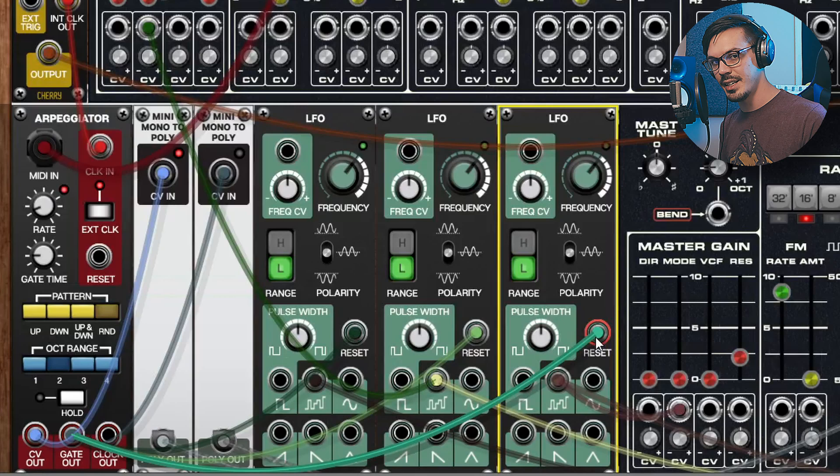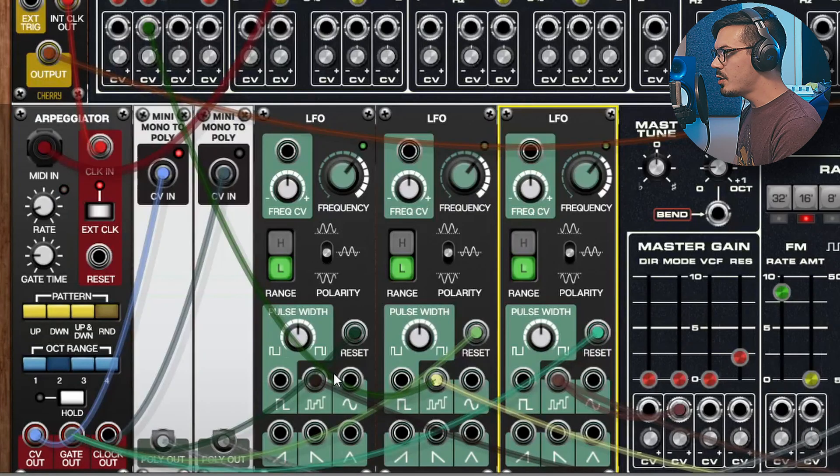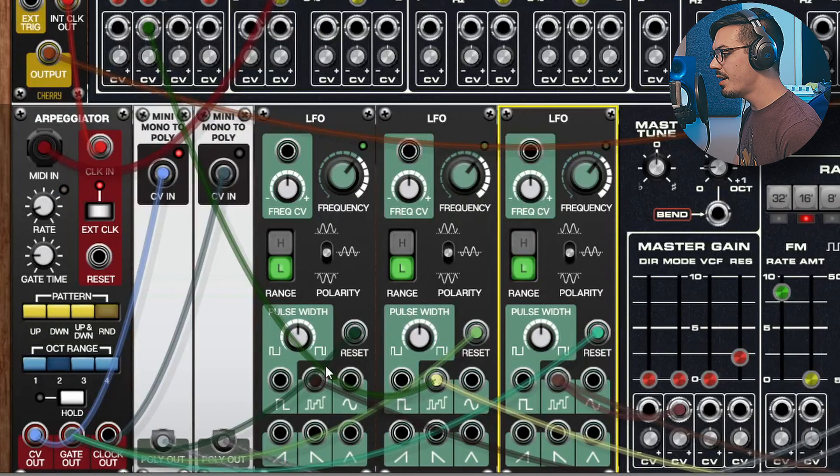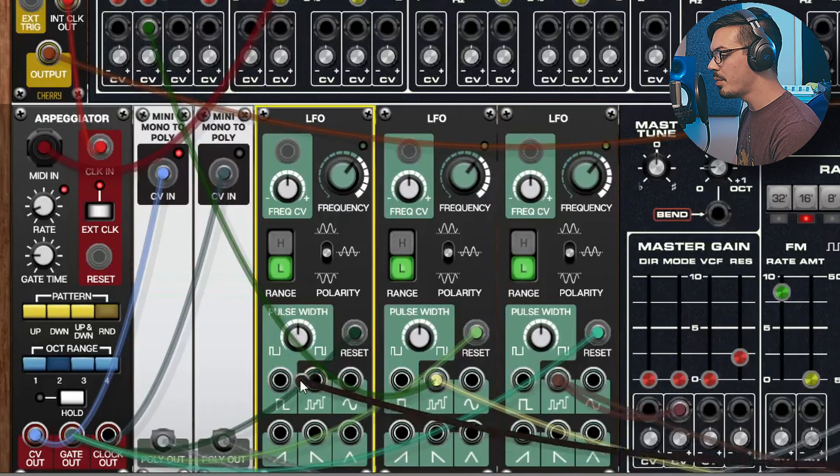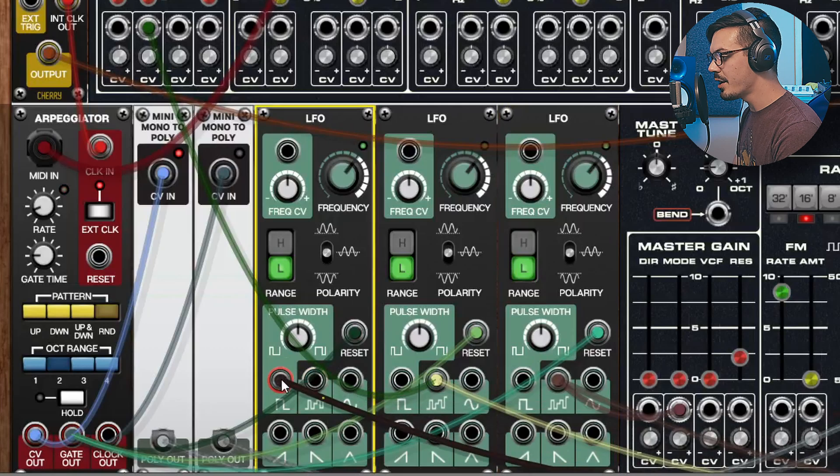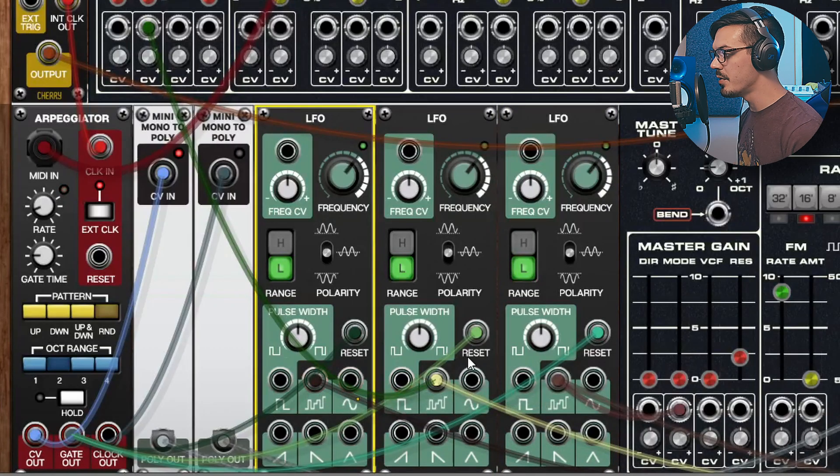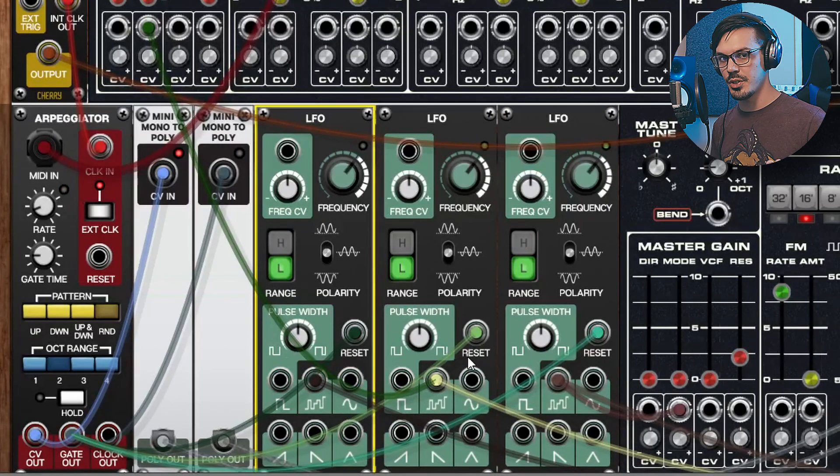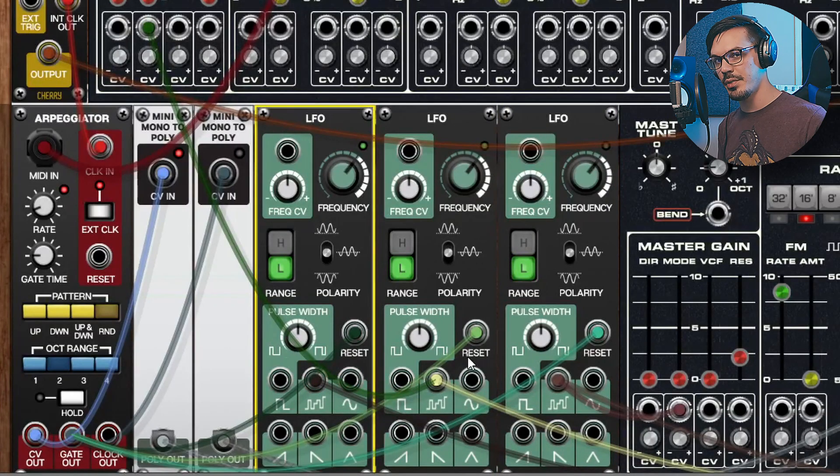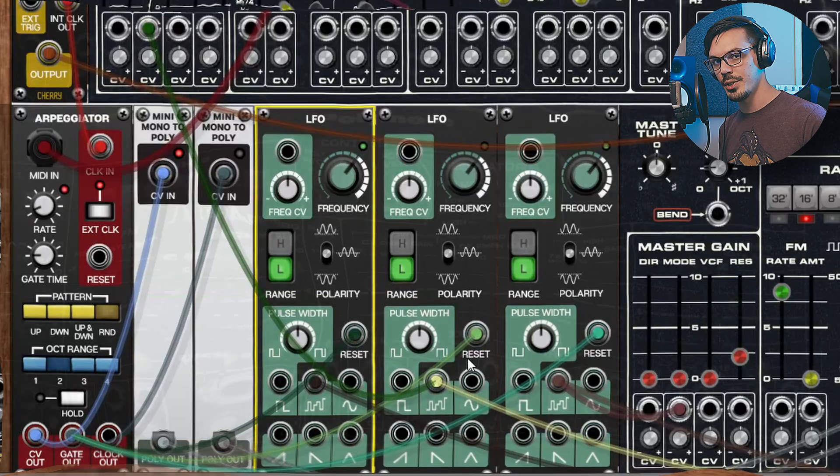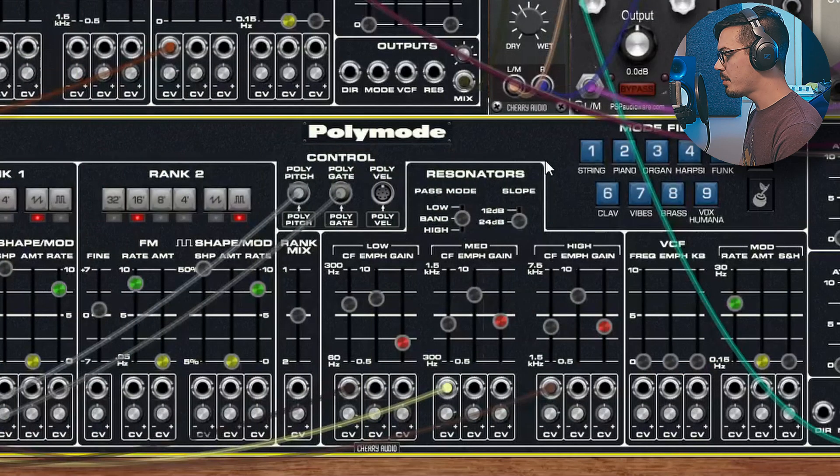In this case we could have just used the regular sample and hold module here, but I think it's a bit more fun to be able to override these connections and change the LFO shape for each of these three LFOs. It just offers a bit more flexibility and a bit more sonic interest.